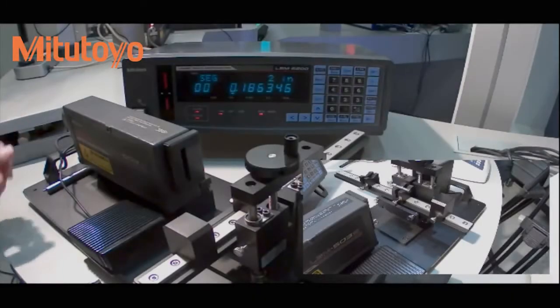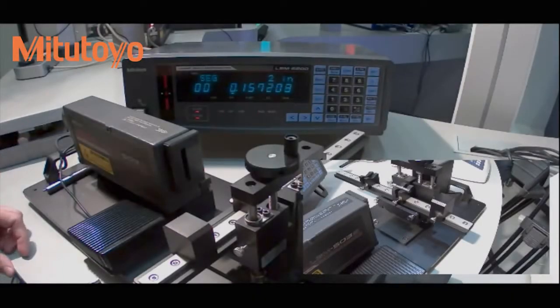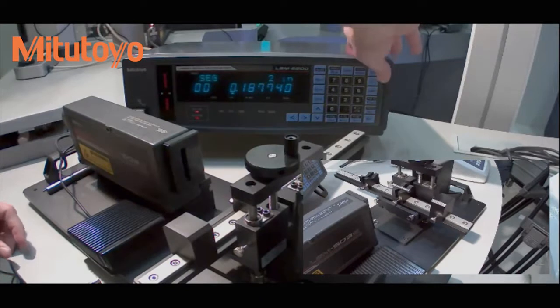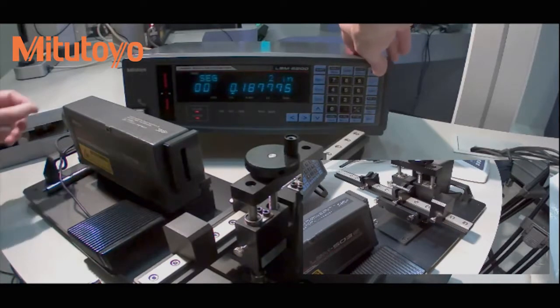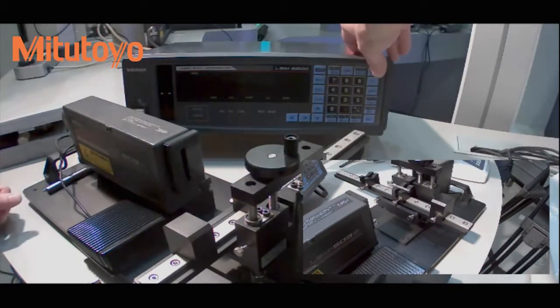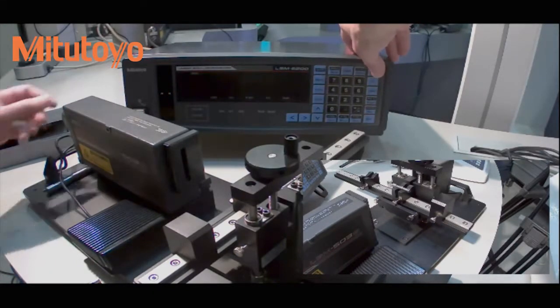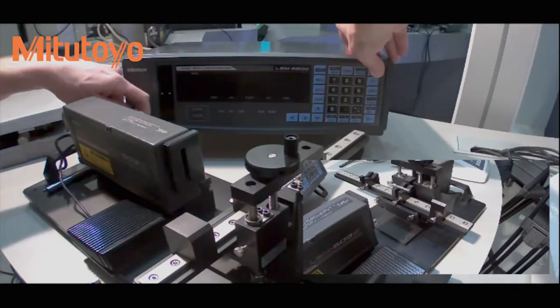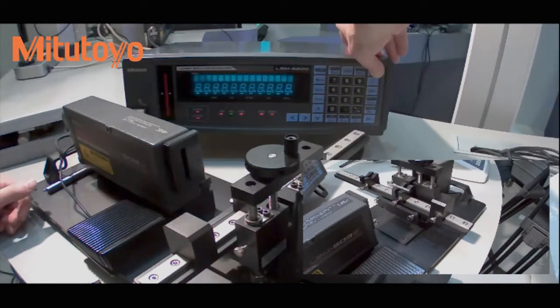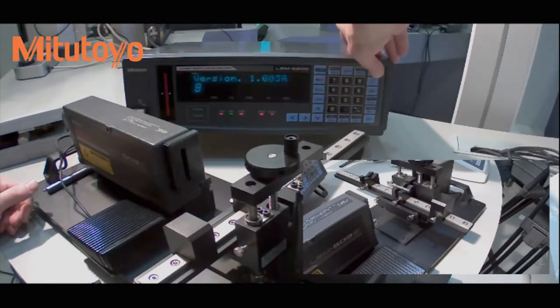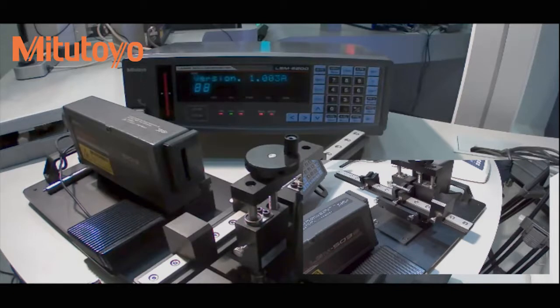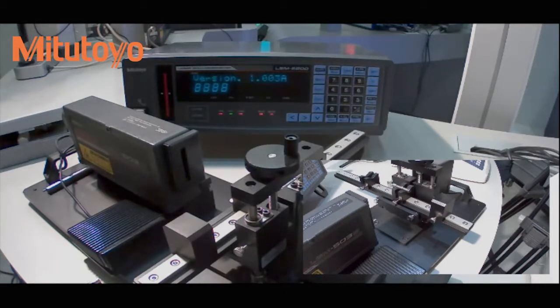Some of the other things that you might want to do is change the resolution. To do this, you can turn off the unit, hold the set button, turn the unit back on, and wait for it to restart.